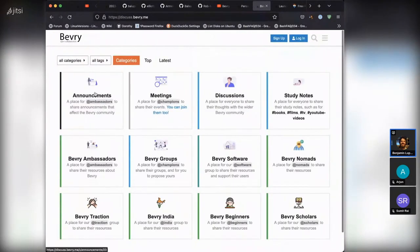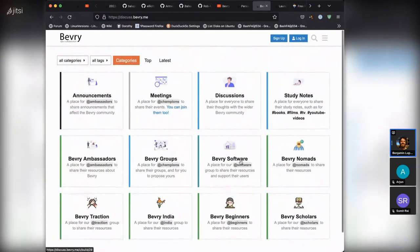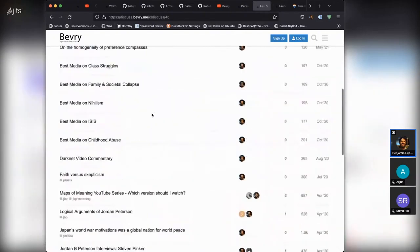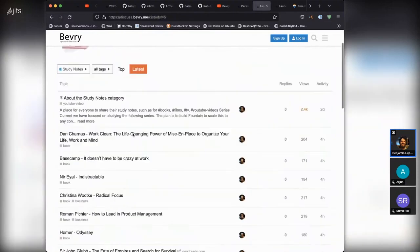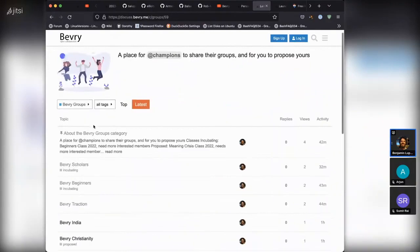Now with the forum, we've got announcements, meetings, discussions, study notes, ambassadors, Beverly groups, software, Beverly Nomads, Beverly Traction, Beverly India, Beverly Beginners, and Beverly Scholars. If it's green, it's a group. The blue ones anyone can post to — we've always had discussions that anyone can post to, and now people can also share study notes. What's new is Beverly Groups — people can now formulate themselves into groups.